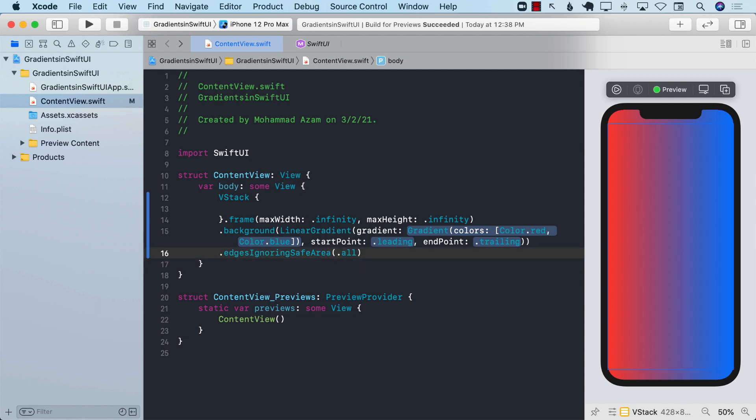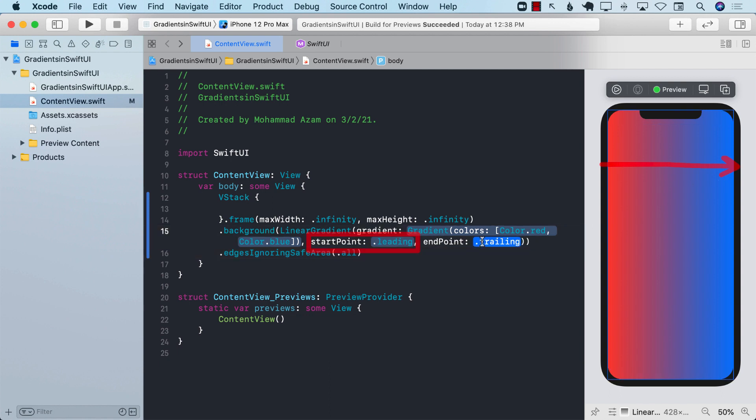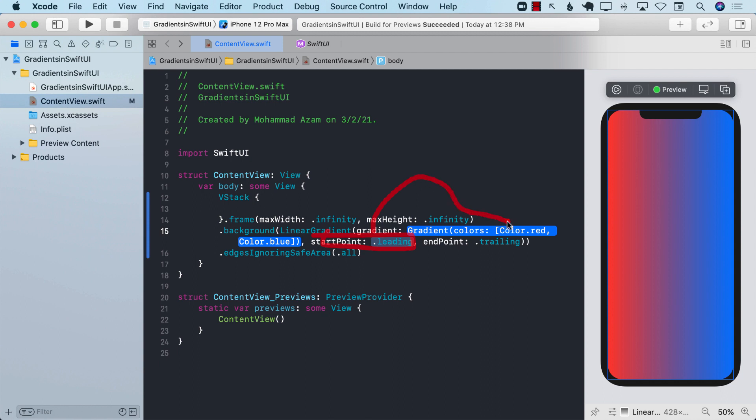The linear gradient starts from the leading, which means it's starting from the left hand side and going towards the right hand side. The end point is trailing which means the right hand side and that is blue. Whatever the first point you provide will be the first color and the second color will be the ending point.